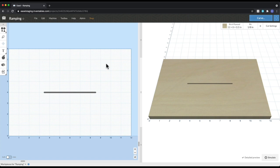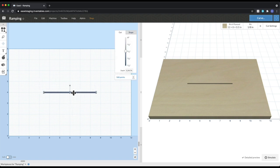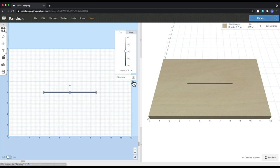Another feature inside of Easel is the ability to set ramping for your plunge cuts. And to show you how that works, I've got this really simple example set up, and this is just a single line that is going down a quarter of an inch and we're using an eighth inch bit.